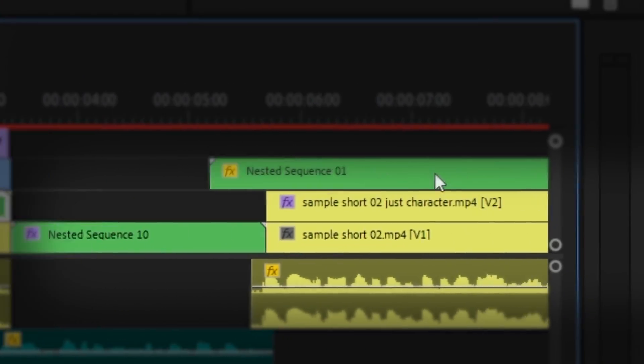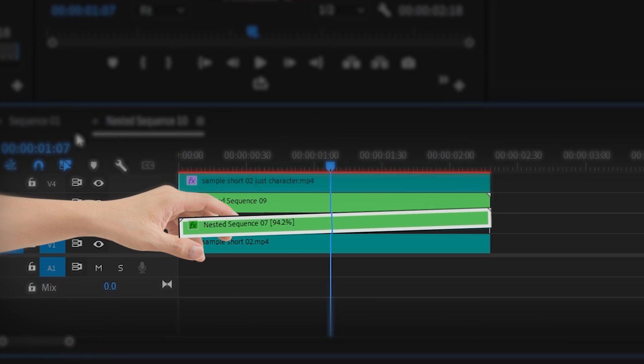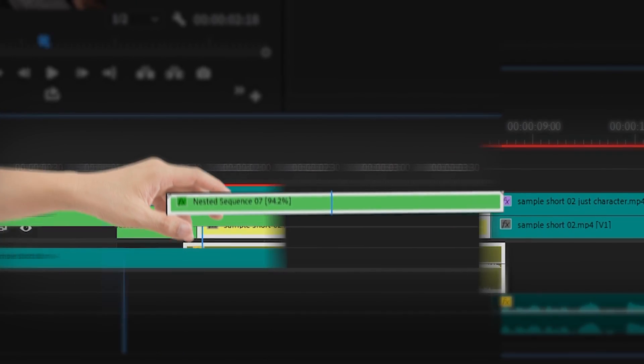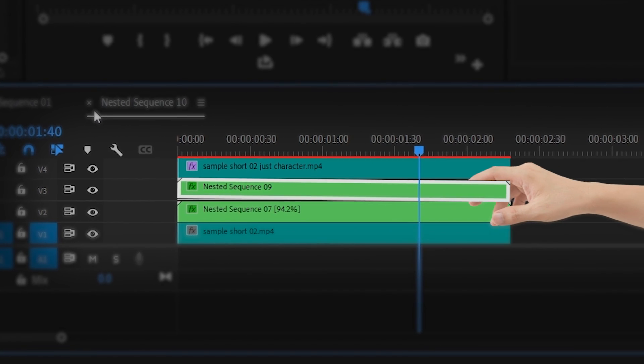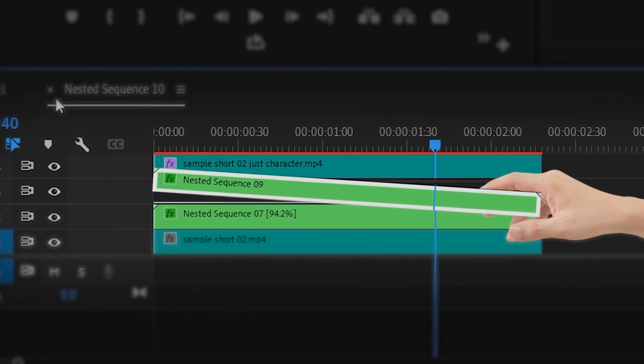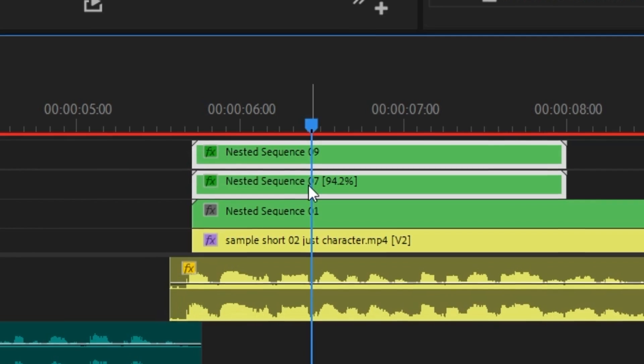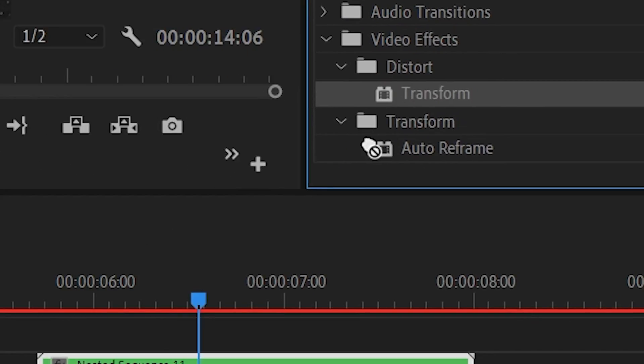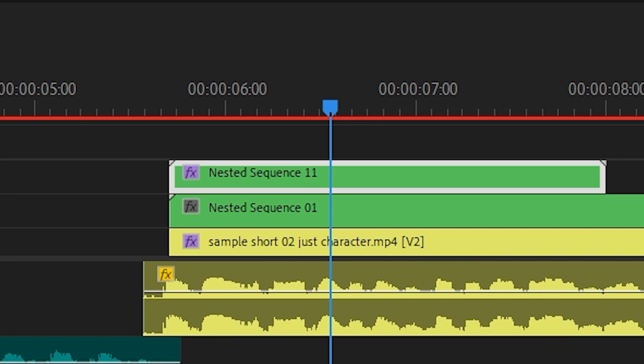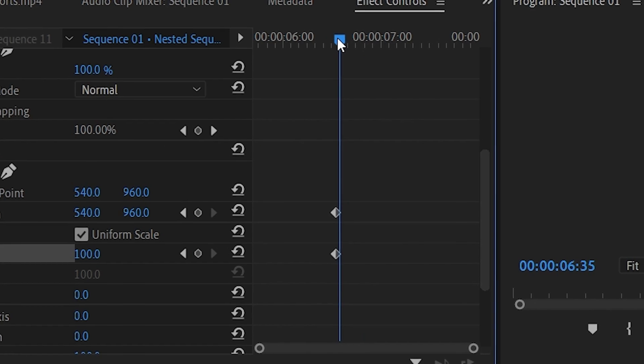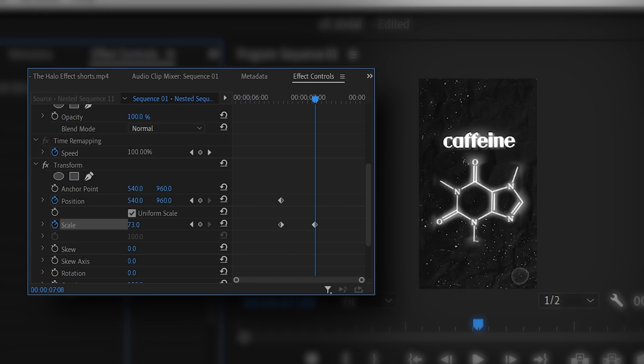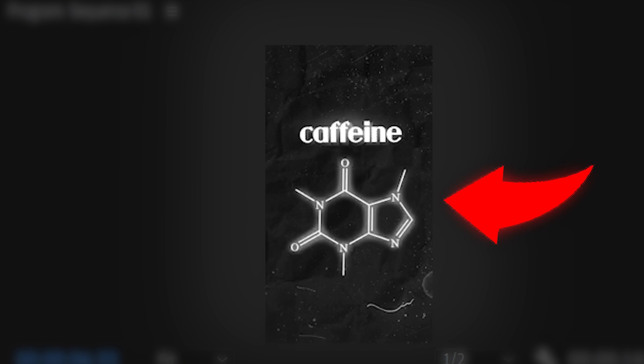I then copied my caffeine image with the glow, pasted it on top of the background. Then I copied the caffeine text that I created and pasted it on top of the background as well. And then I nested both of them. Then I added a transform effect and added keyframes for its original position and size. Then I moved forward and made it get smaller and then moved to the top.